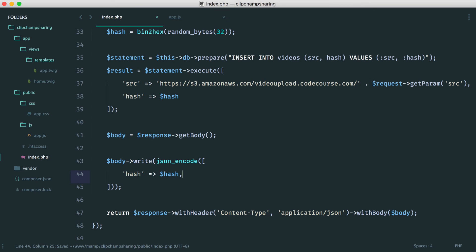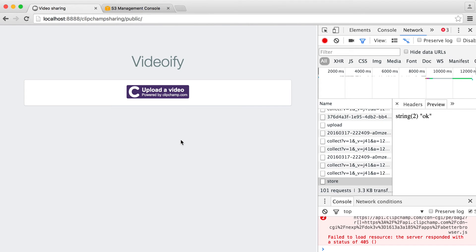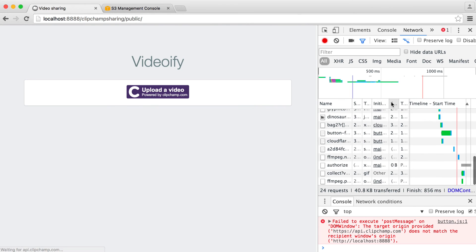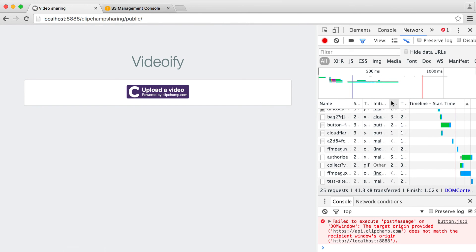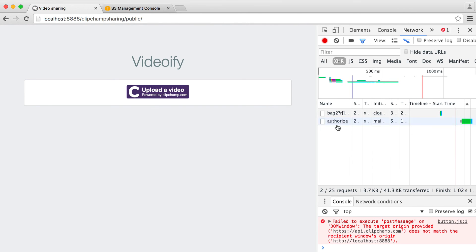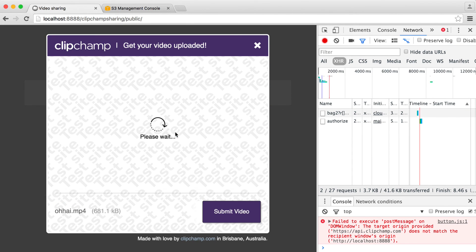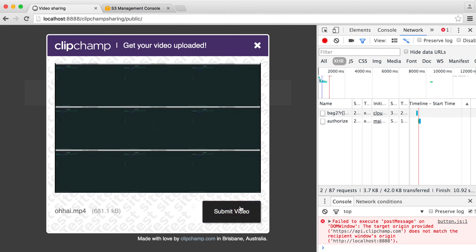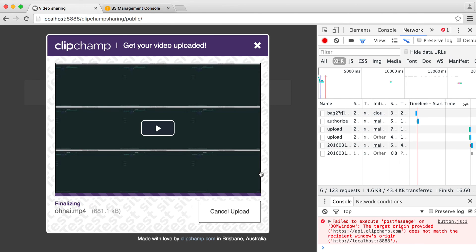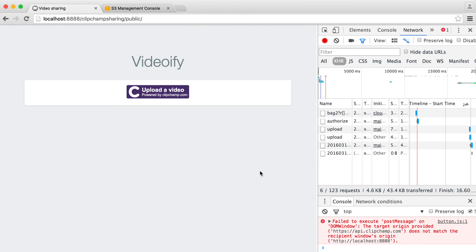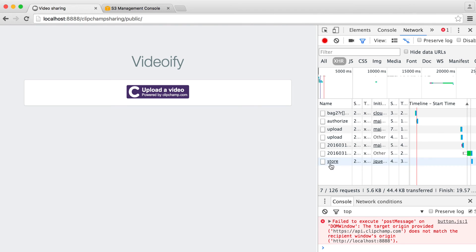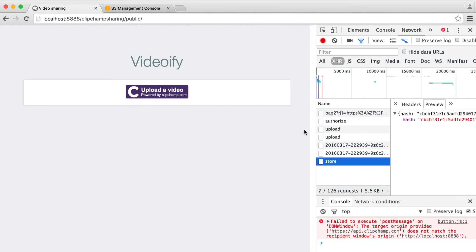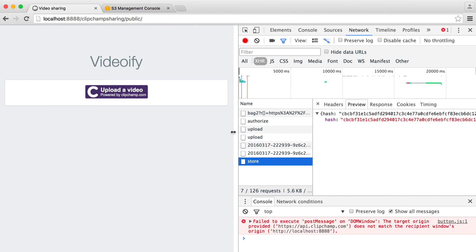So we can test this out now so let's go ahead and refresh make sure you've got your console open you can also switch over to XHR request just to limit the amount of information you see in here as well. So let's go and drag this video over again and submit it.